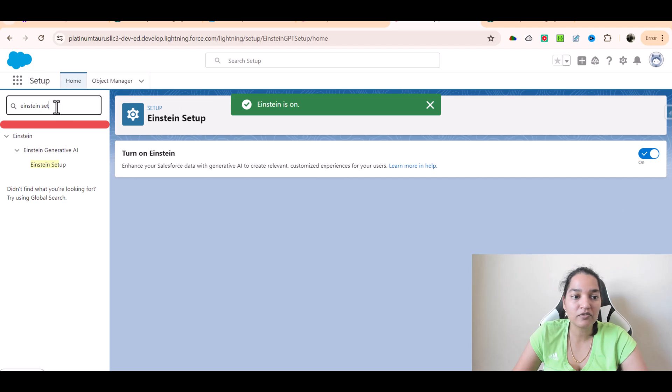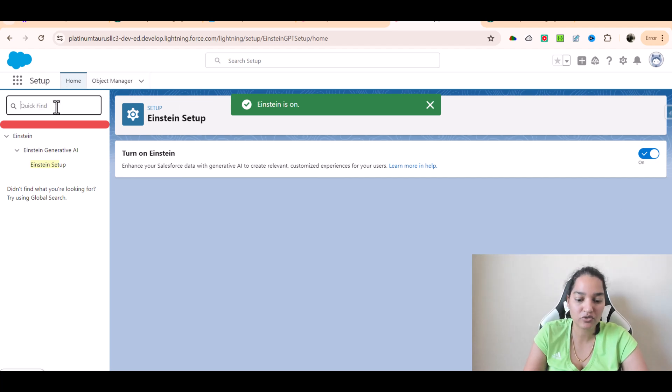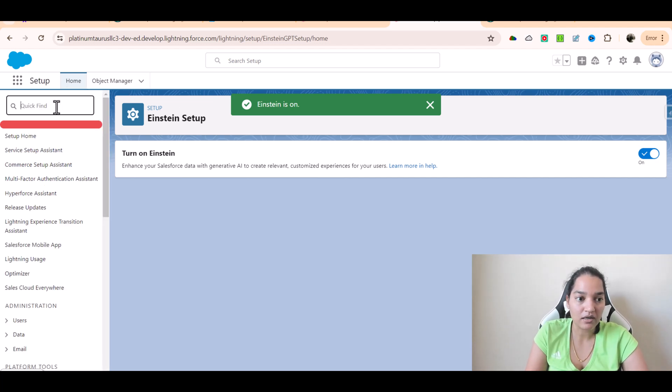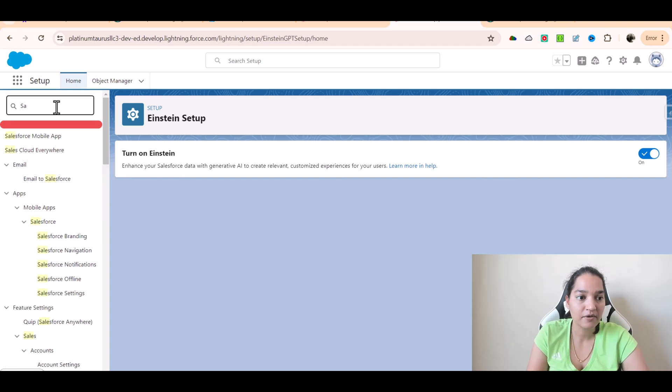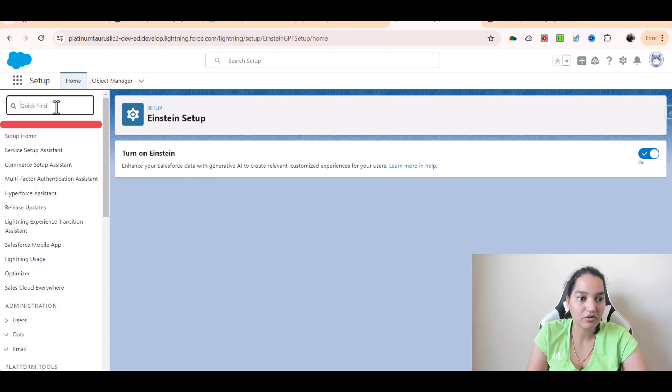The other thing we will do is go over to Einstein Sales Email. So we're going to go to Einstein for Sales.